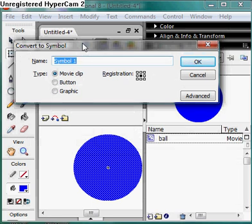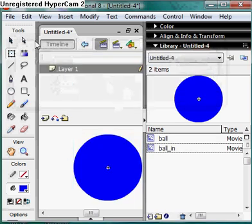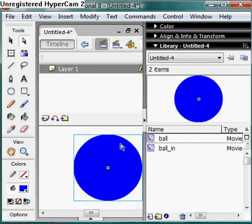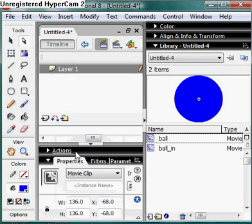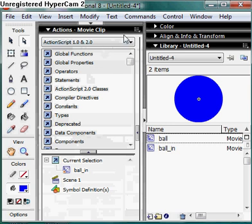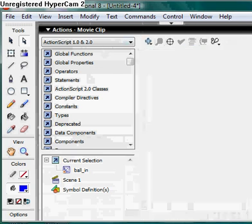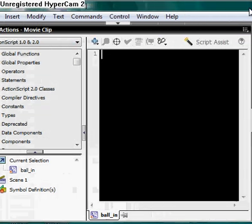But hypothetically, if we were going to use multiple ones, we could just make it totally self-sufficient. So 'ball in' — and now we're still in our ball movie clip, and this right here is the ball in movie clip. So we select that and press F9 to open up our actions. We just move this over so you can see.